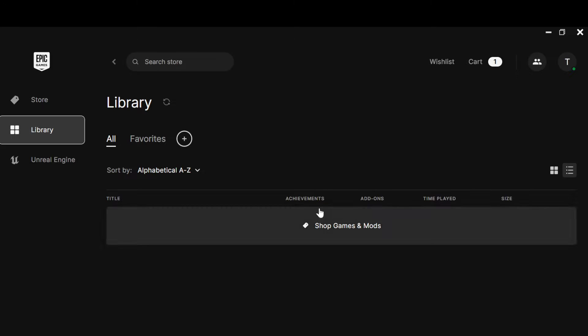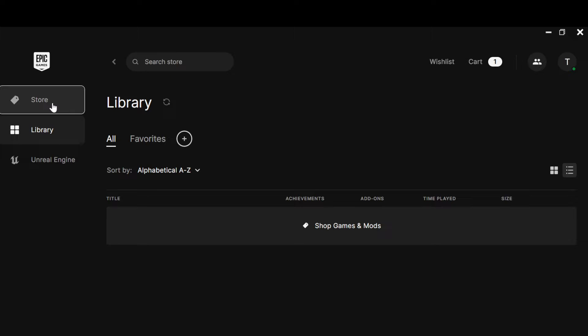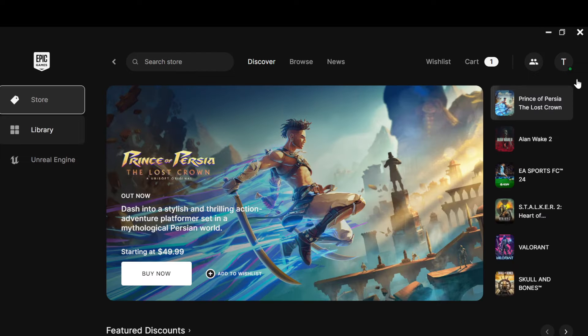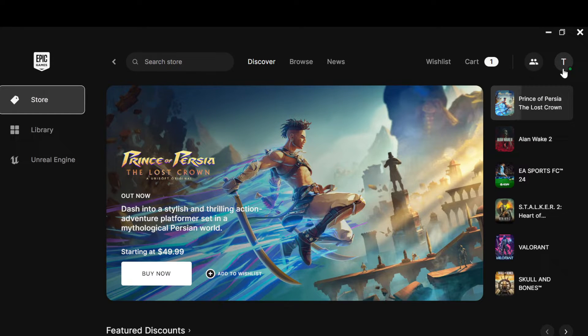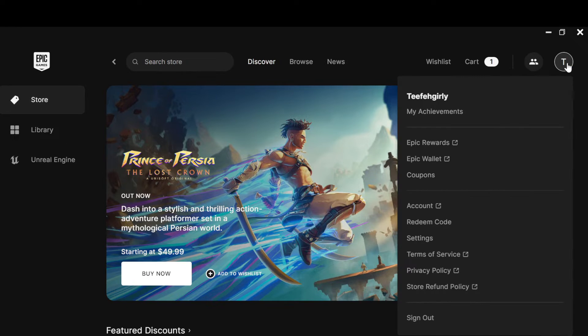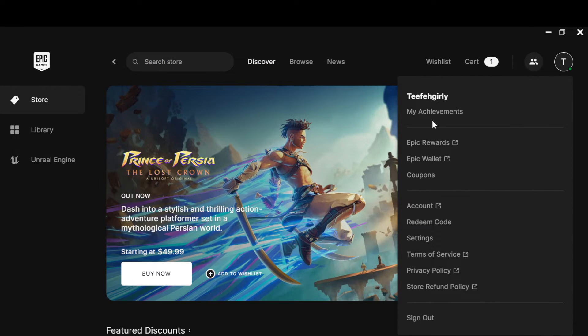You'll see all your game titles here. To play these games in offline mode, go back to your Store and move to the top right corner of the screen where you can see your profile icon and click on it.